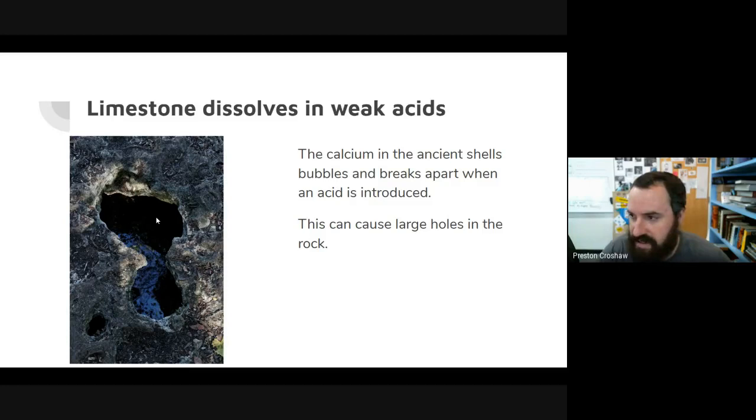Any questions about limestone dissolving in weak acid or where it got its name?